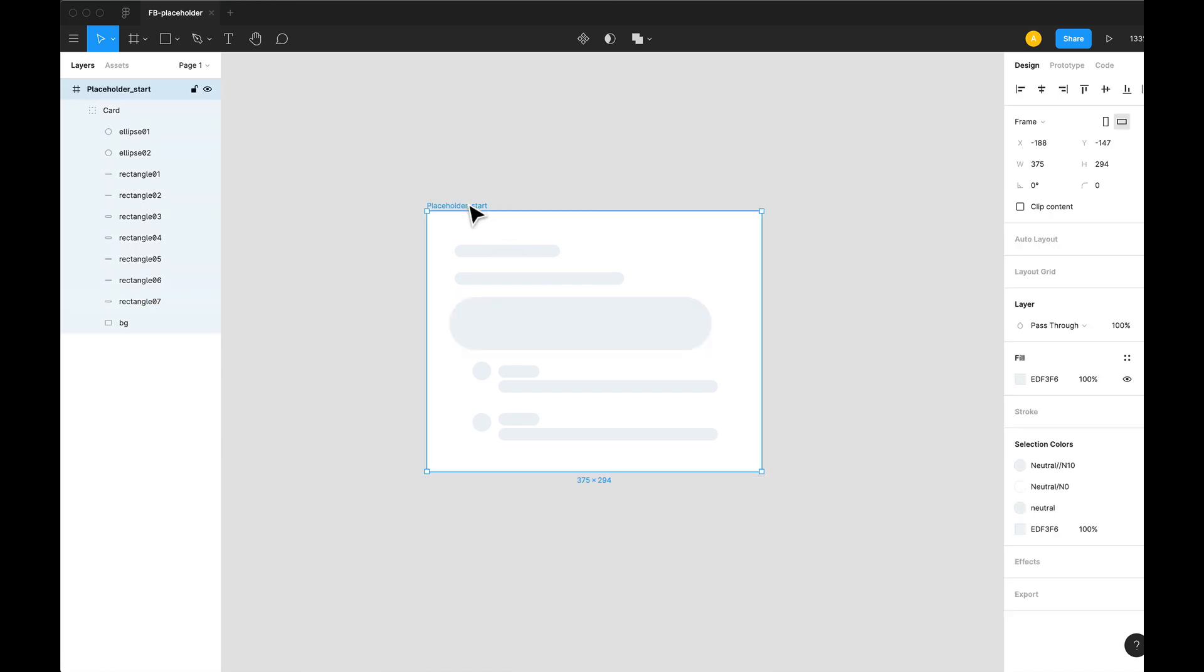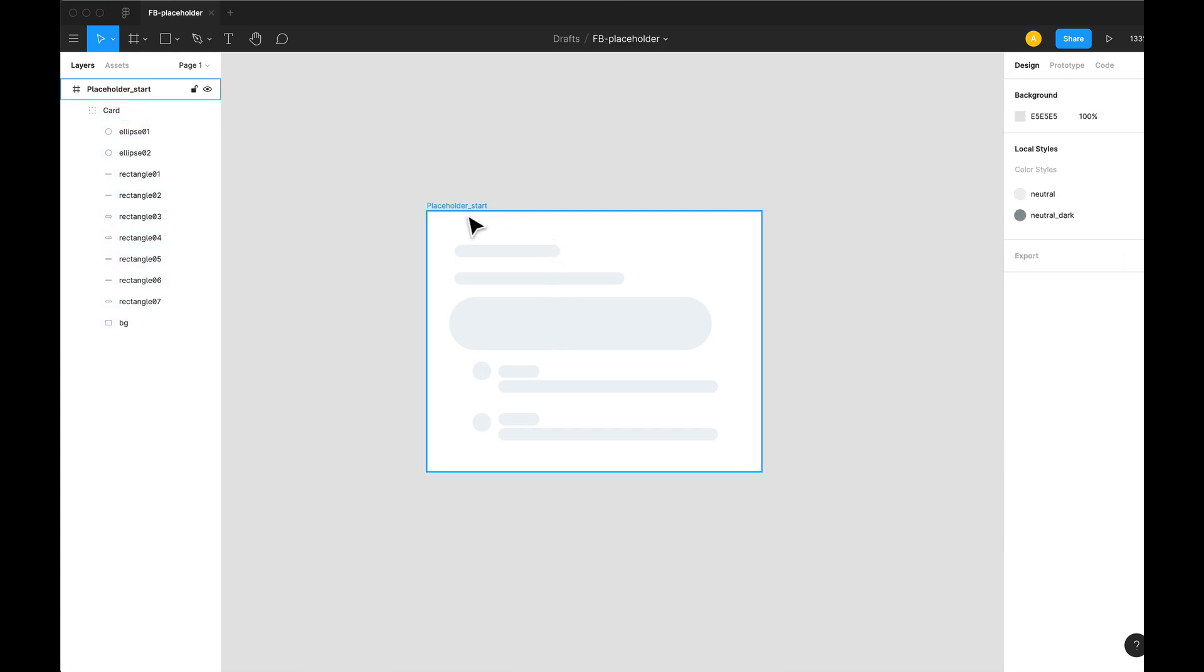At first, this will only look like a very basic wireframe, and when we have proper content to load, this will go away and will be replaced by the real content.